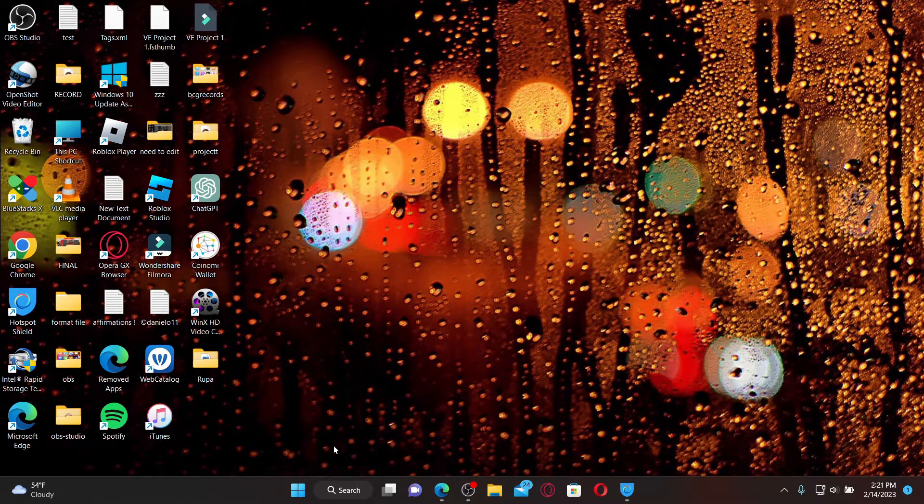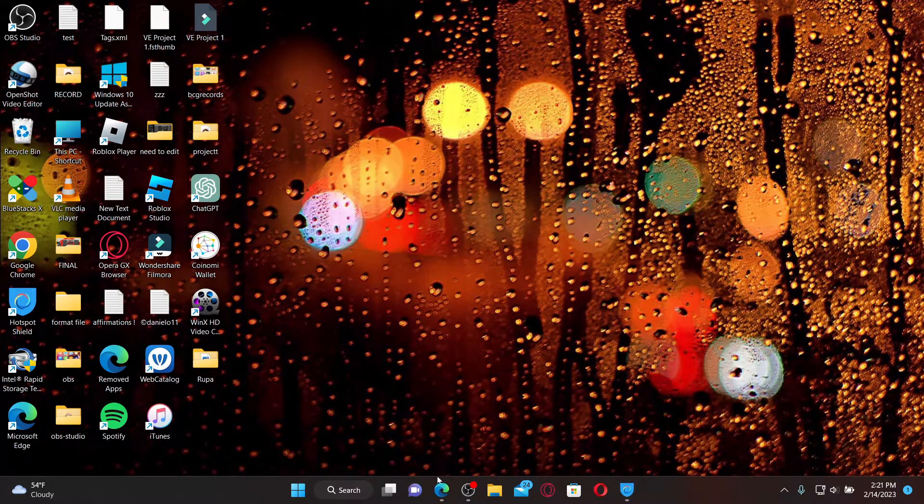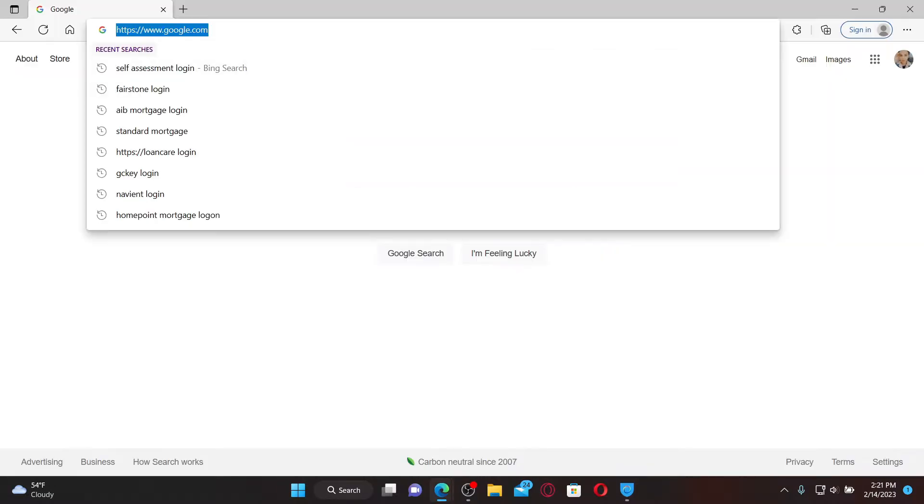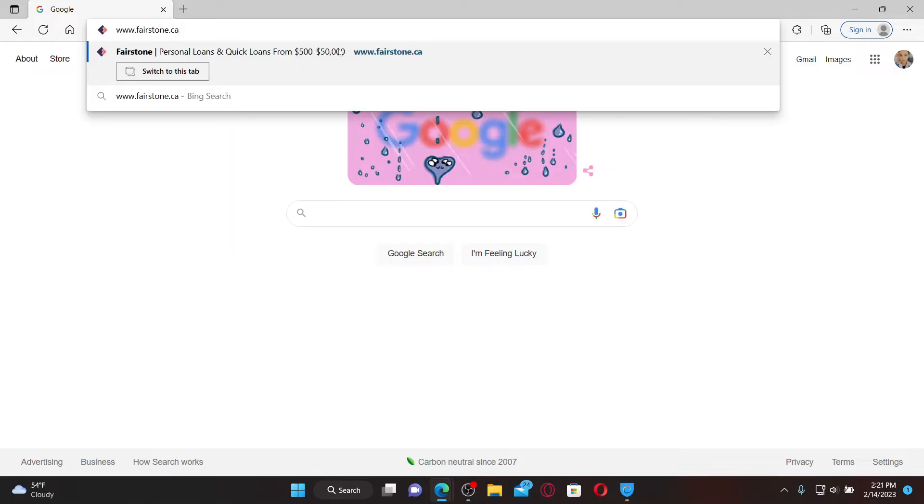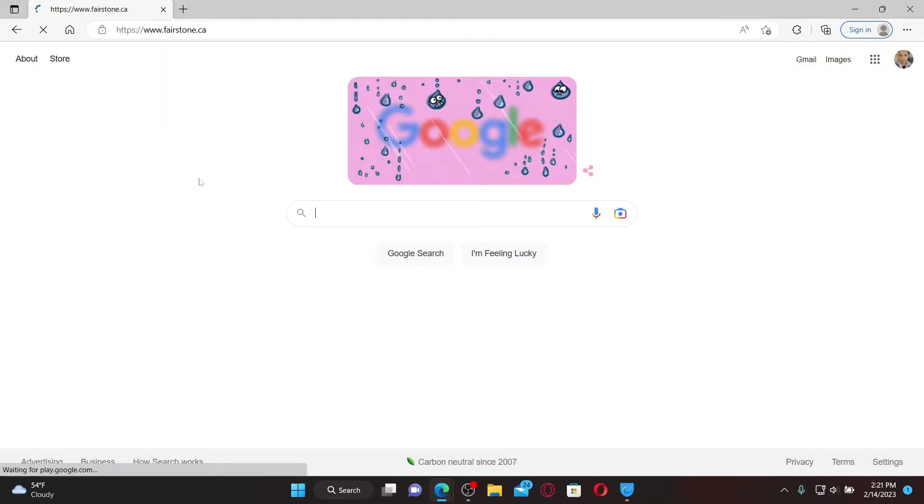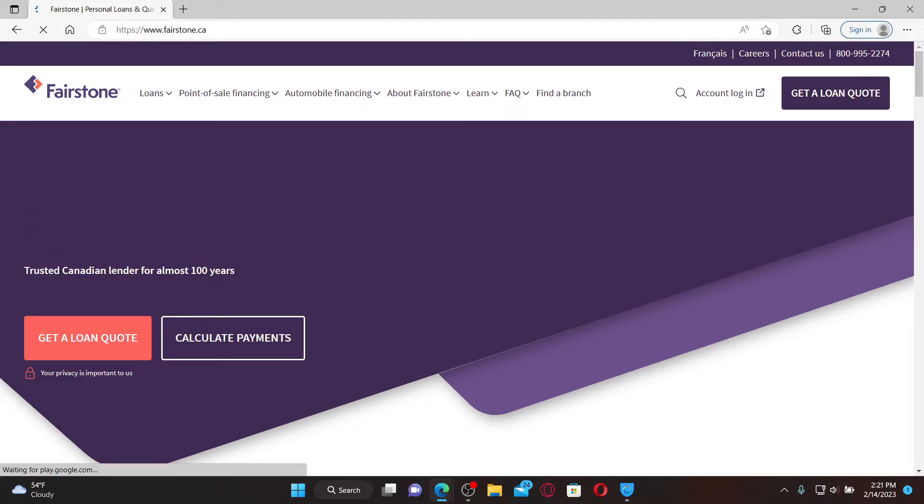If you'd like to log in to your Fairstone Financial Service account, go ahead and open up a web browser. Go to the URL box at the top, then type in www.fairstone.ca and press Enter on the keyboard.